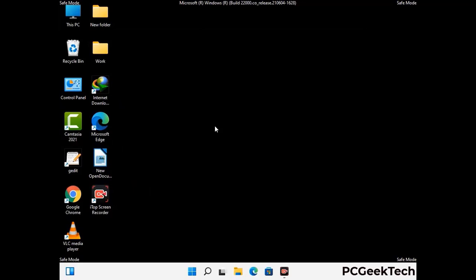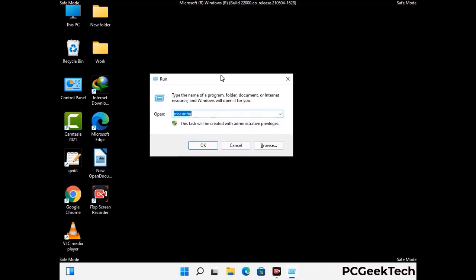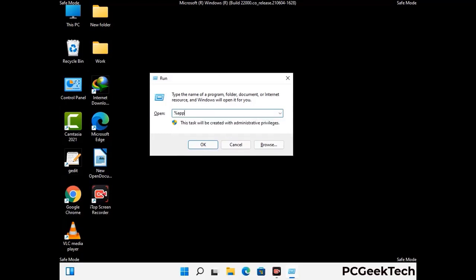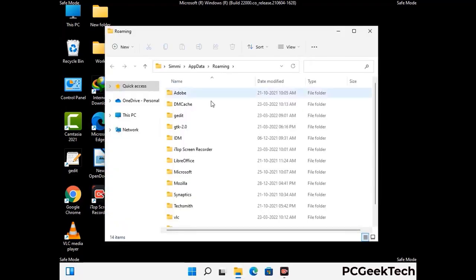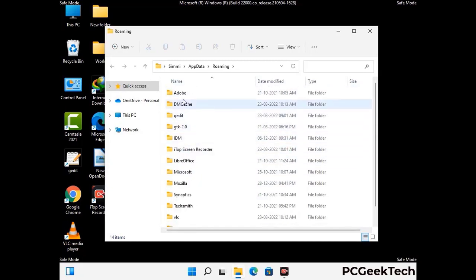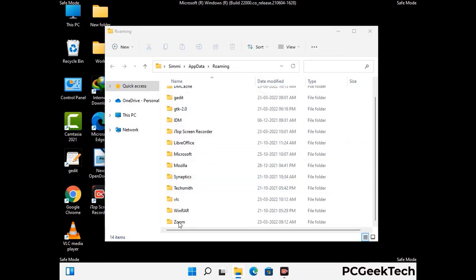Now we are going to remove virus-related files and folders from the computer. Press the Windows button and R button together on your keyboard to open the Run box. Type in %appdata% and then press Enter. Now find and remove any suspicious files or folders related to the virus, and also look for any files created at the time the virus attacked your PC. Be careful and don't remove any important folder.